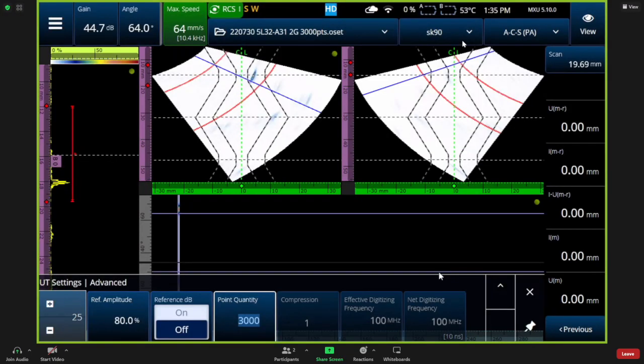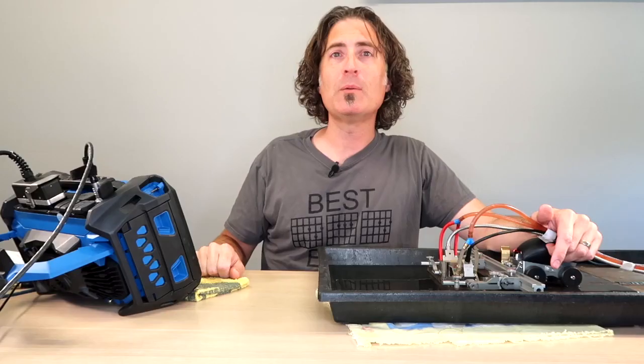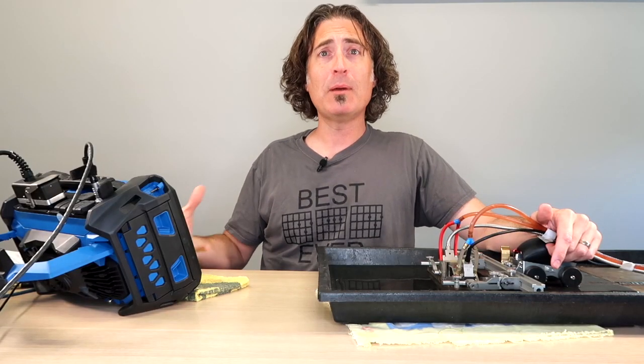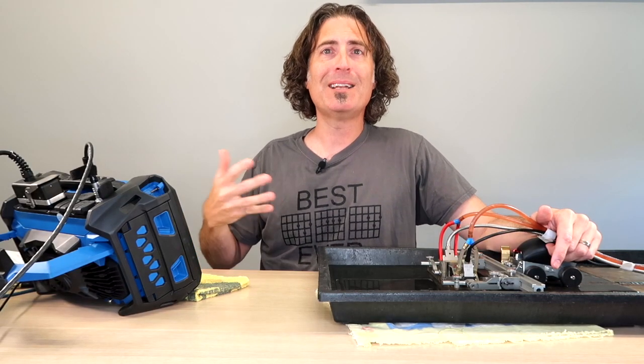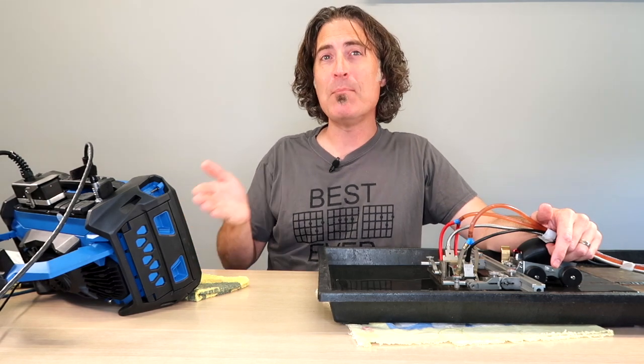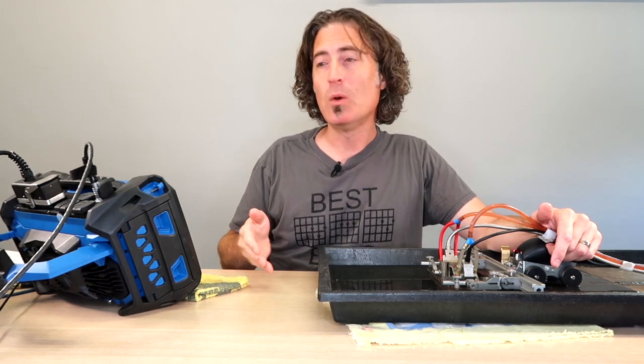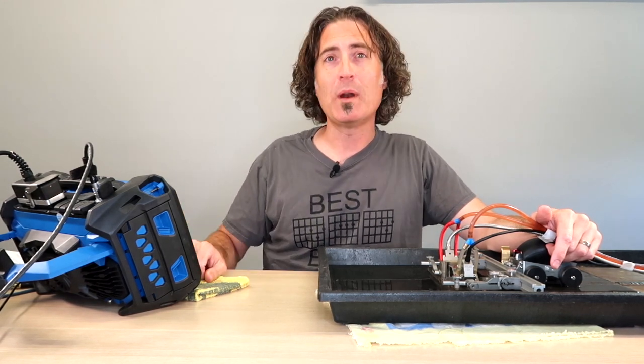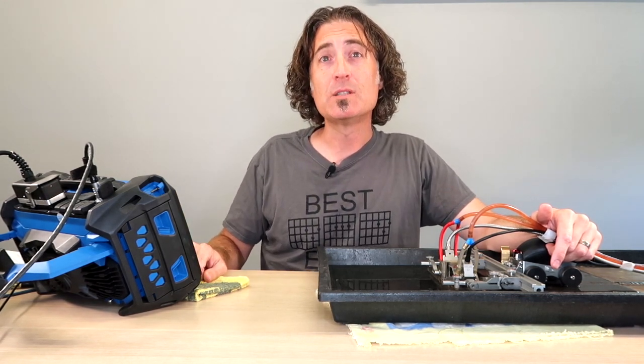This is the most number of points we can use. Compression's 1, net digitizing frequency is 100 megahertz. That is 20 times the probe frequency. It's going to make a big file, but it's going to be overkill. The code says at a minimum that should be 25 megahertz.